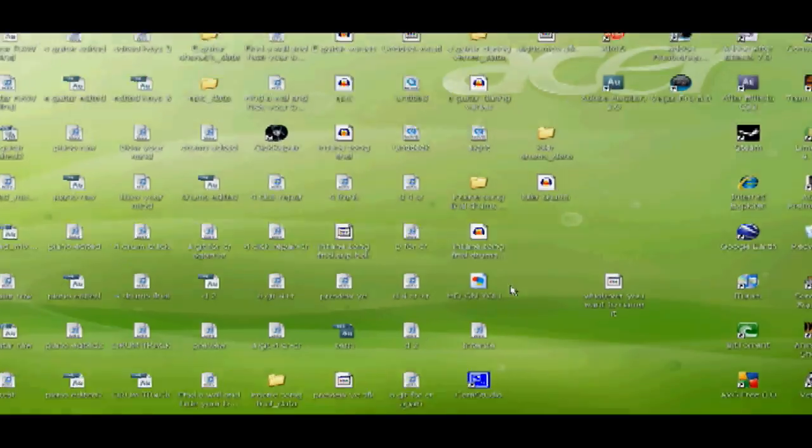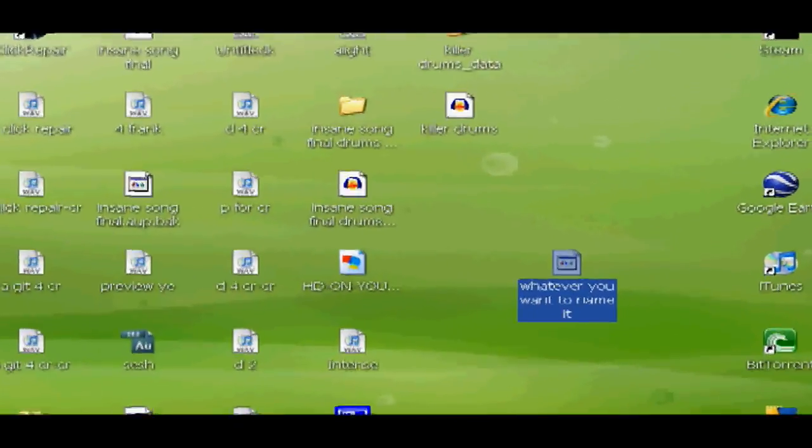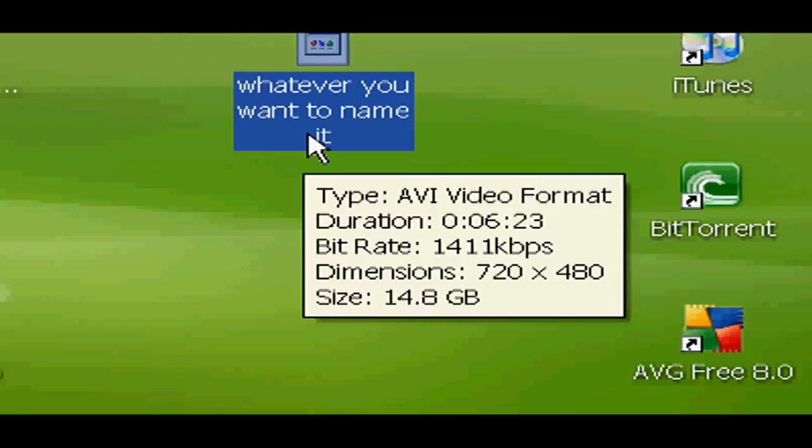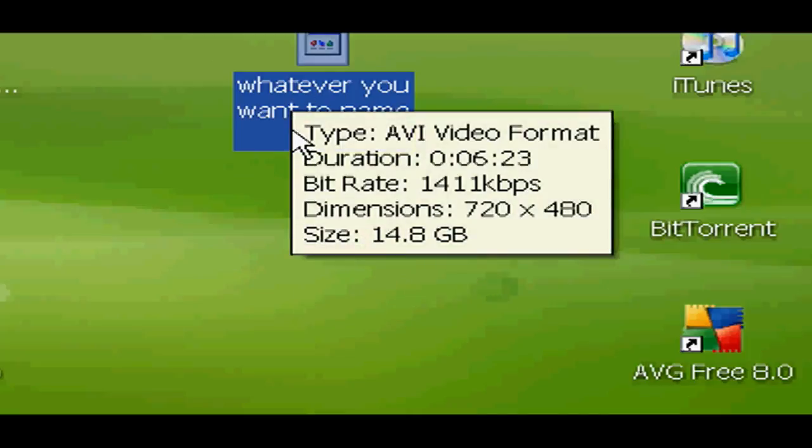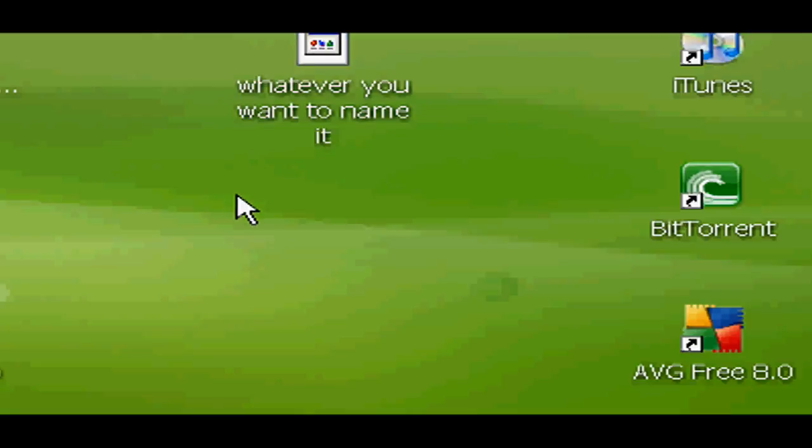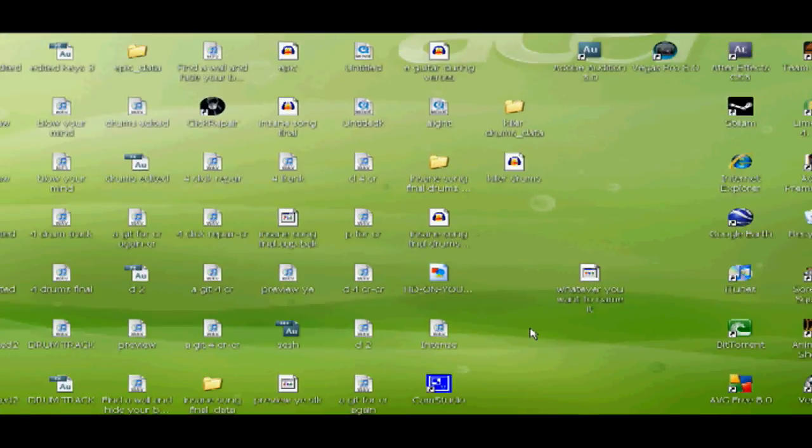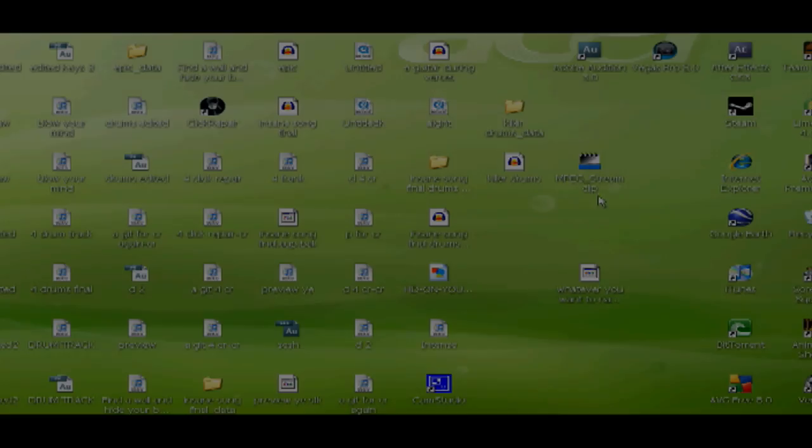You're going to find the video on your desktop or wherever you rendered it to. It's 14.8GB. You think, whoa that's huge, but that's exactly what you want. It's uncompressed, you want a big file size.